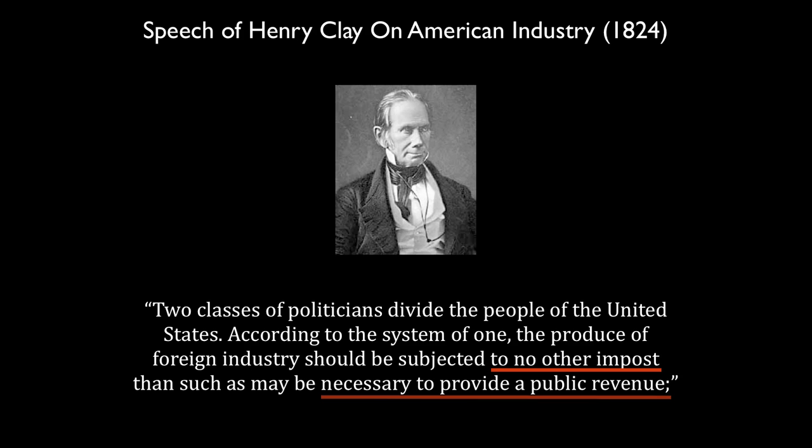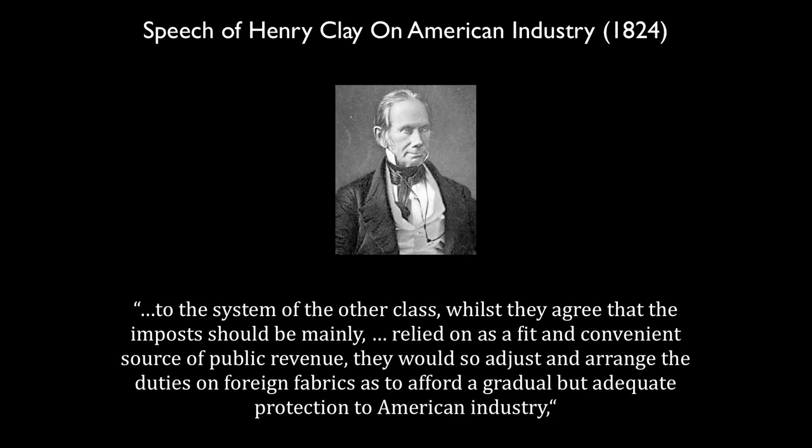According to the system of one, the produce of foreign industry should be subjected to no other imposts than such as may be necessary to provide a public revenue. This class of politician believed the tariff was simply a means to raise revenue for the nation to pay necessary debts and provide for the common defense.